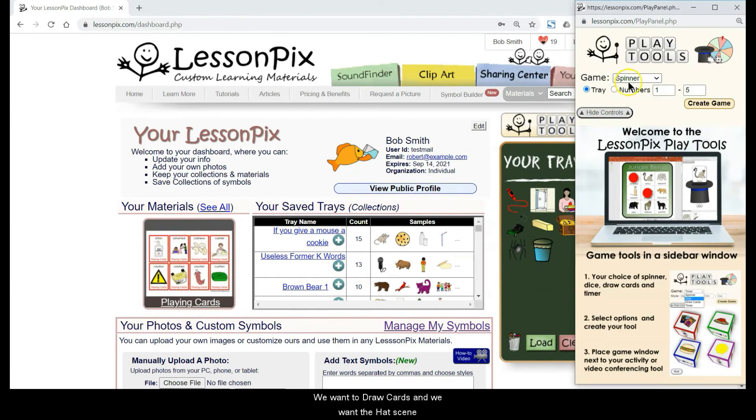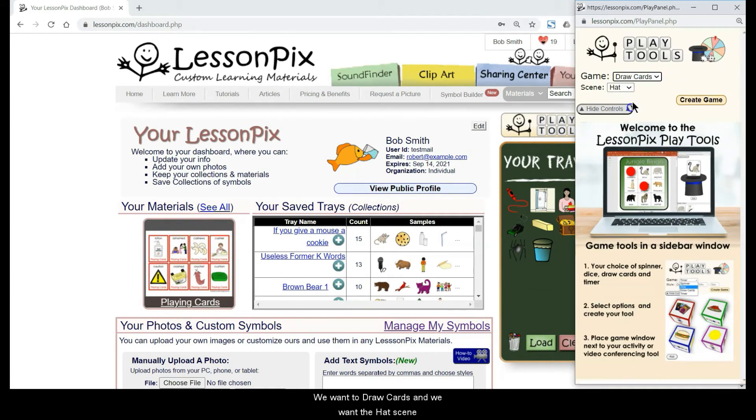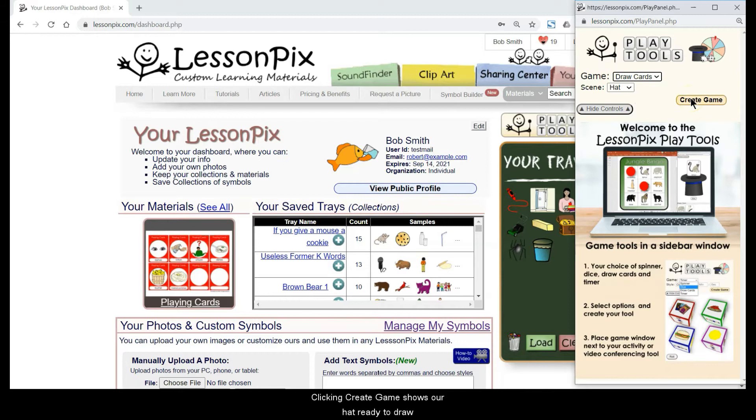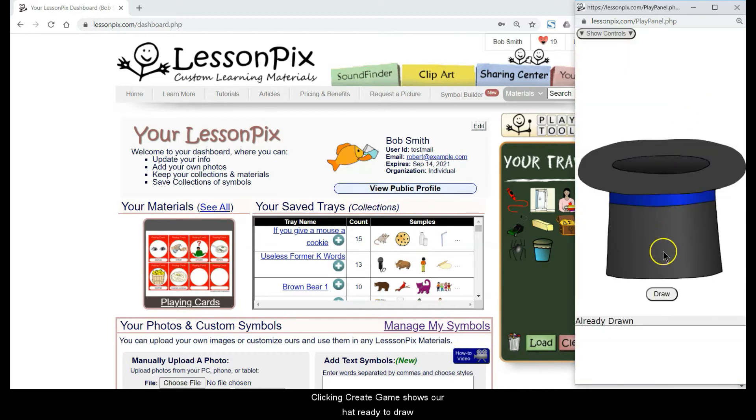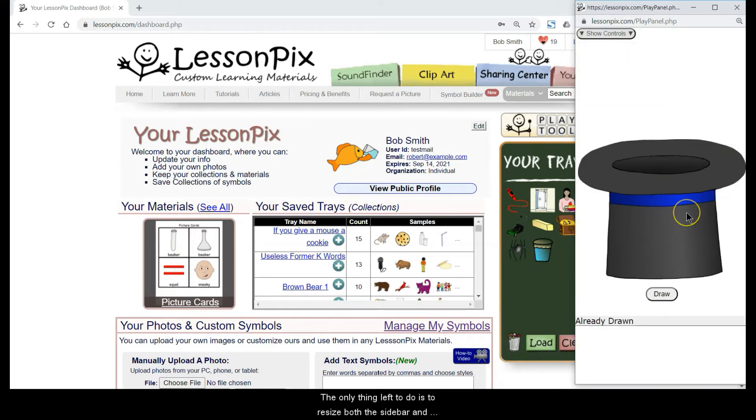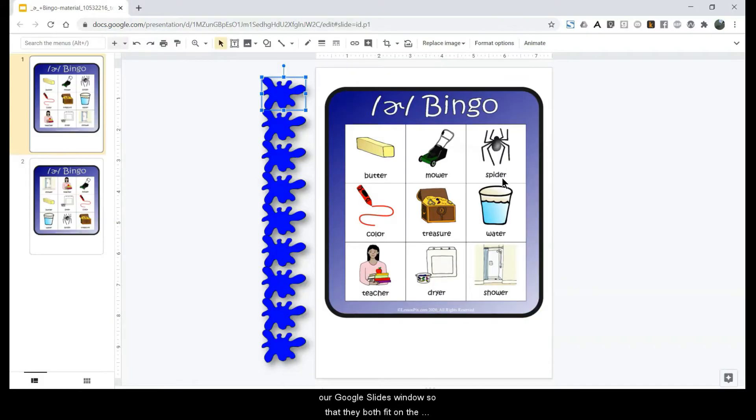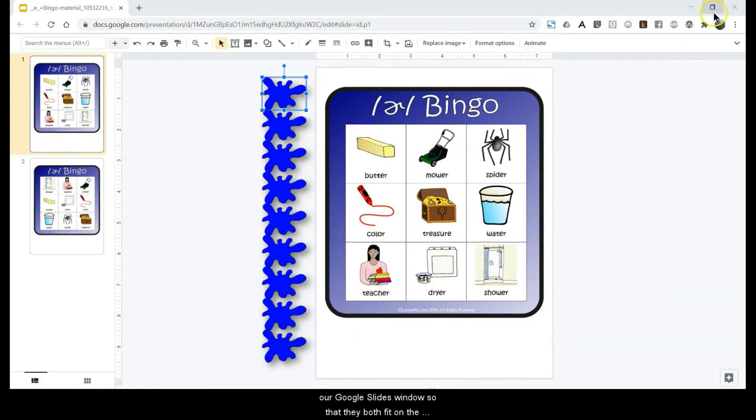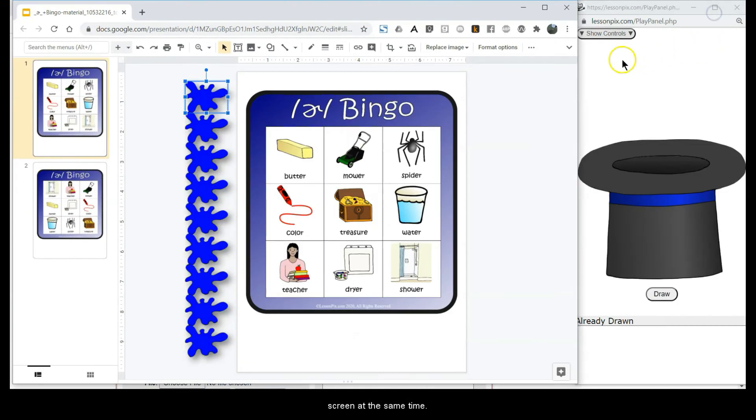We want to draw cards and we want the hat scene. Clicking Create Game shows our hat ready to draw. The only thing left to do is to resize both the sidebar and our Google Slides window so that they both fit on the screen at the same time.